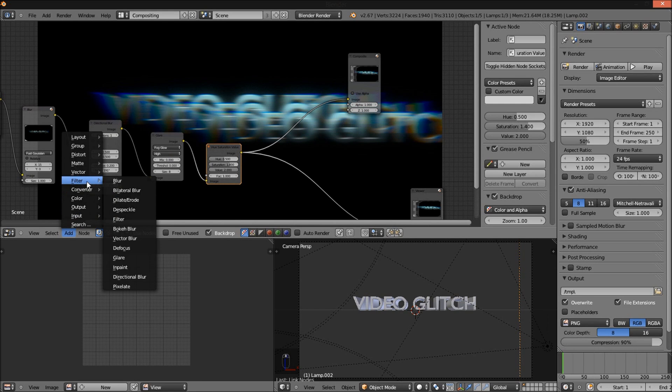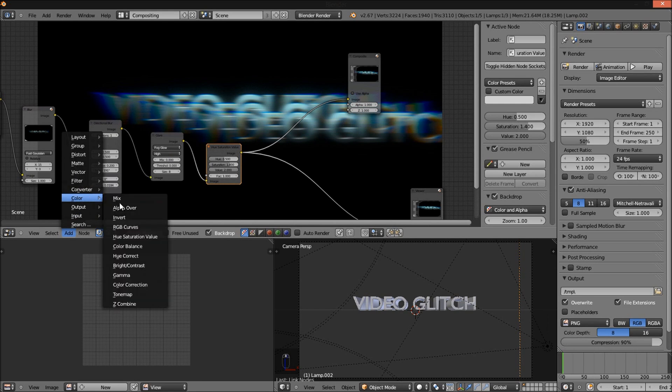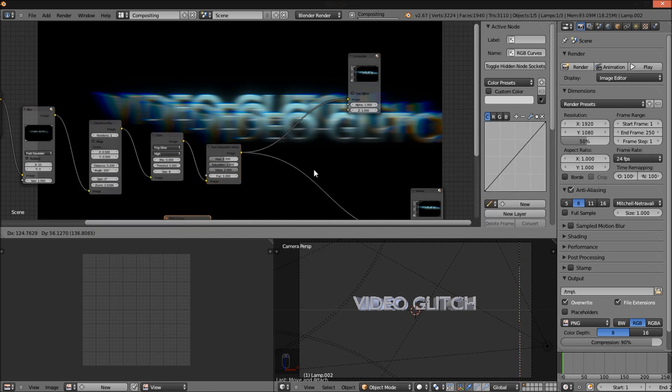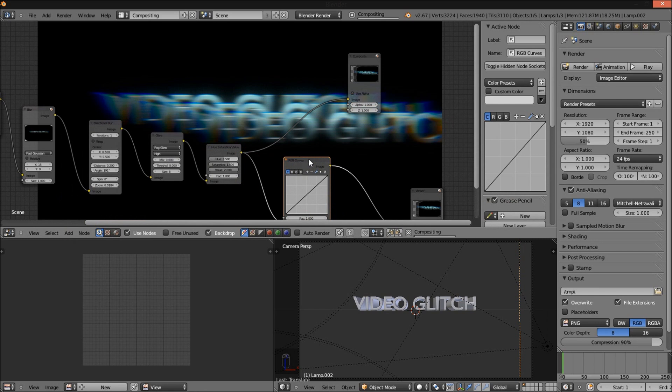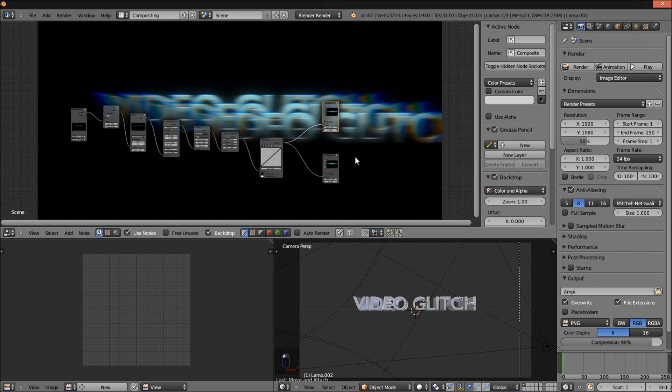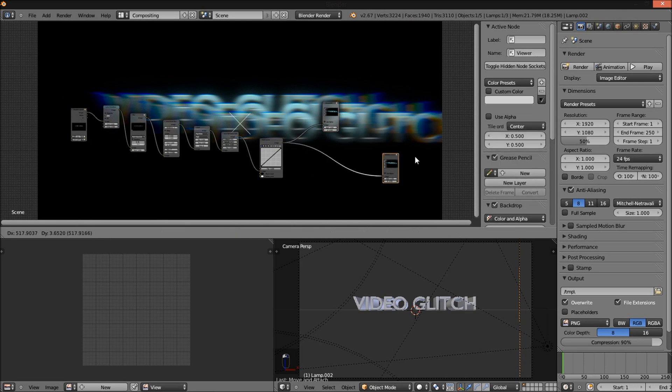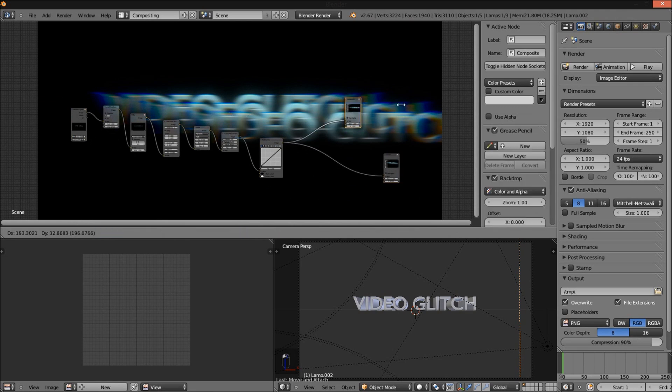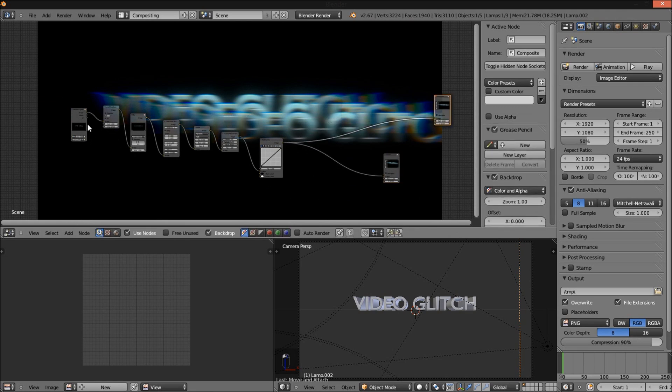Add an RGB curves node. Add Color RGB Curves and hook it up to our viewer and composite node. Now we have our glitch effect.